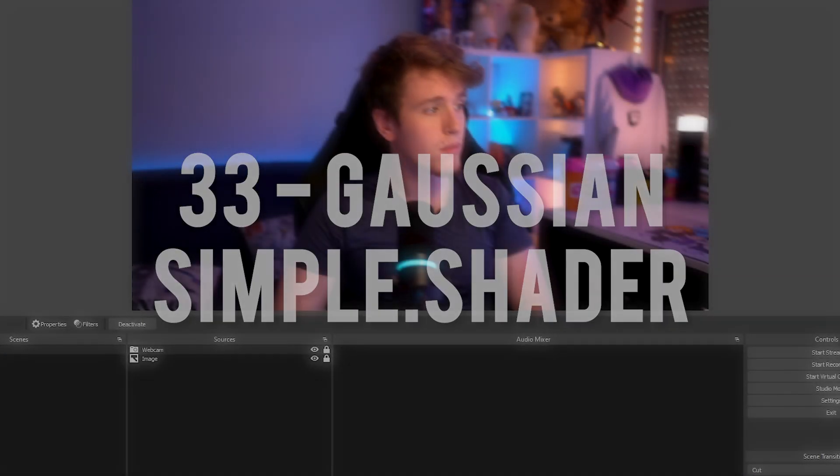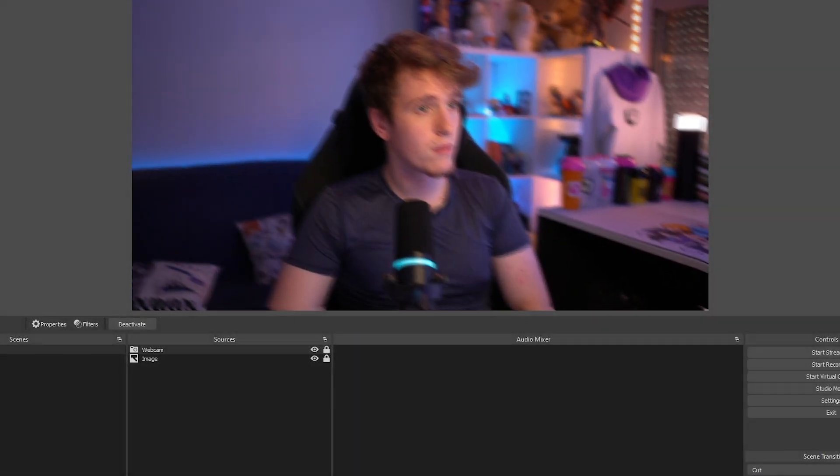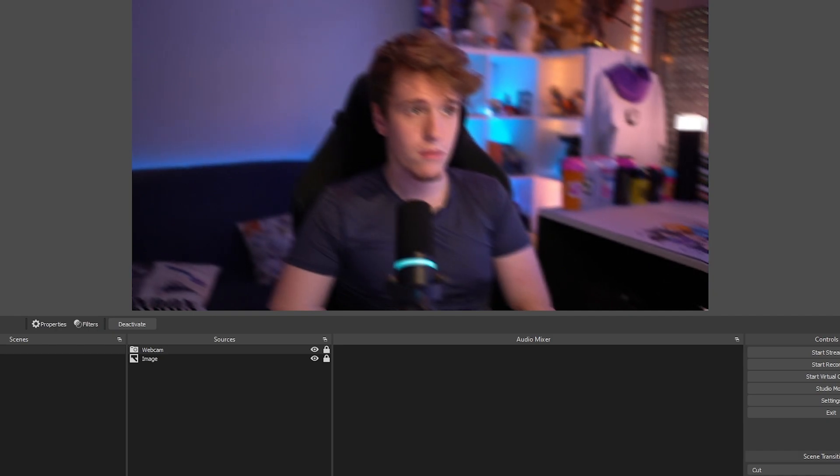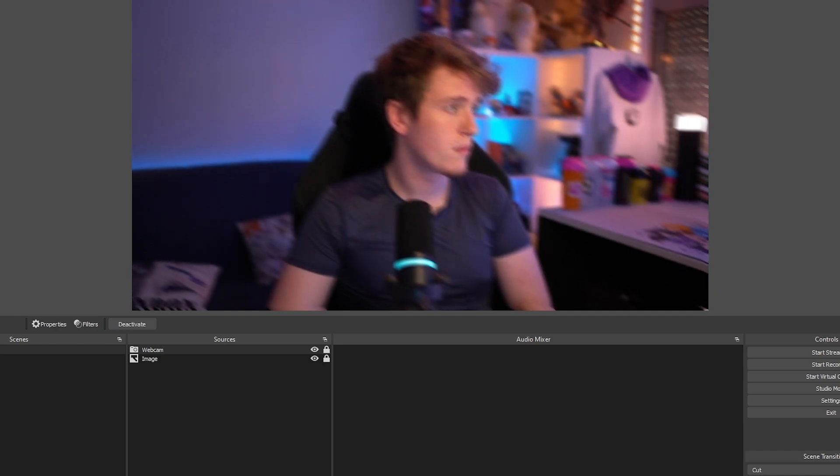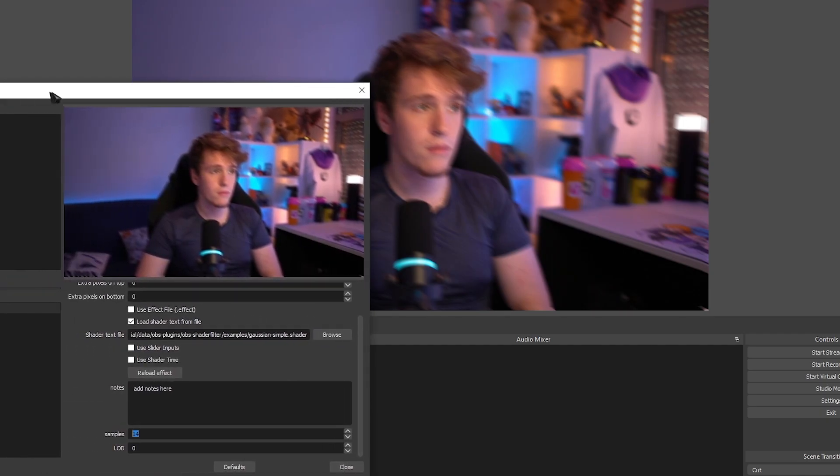Gaussian Simple. Lives up to the name, adds the ability so you can add a very simple Gaussian Blur effect on your source or scene. However, it still doesn't look as good as the ones provided by Stream Effects.